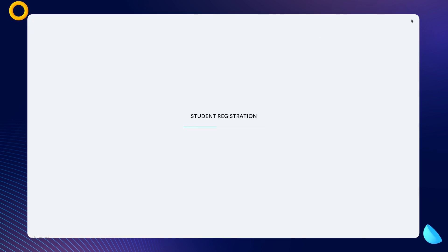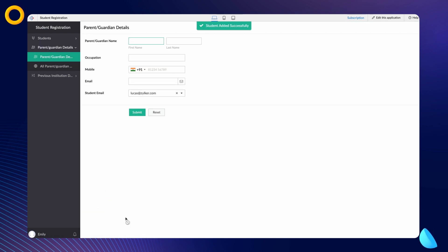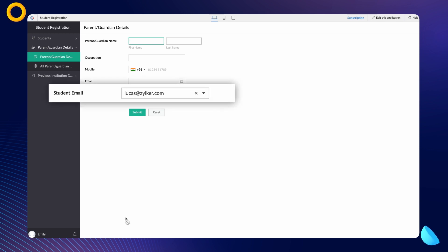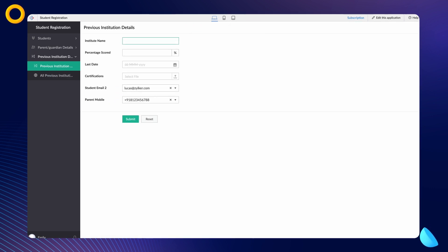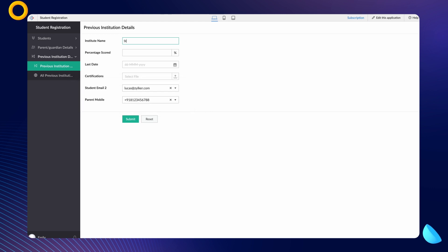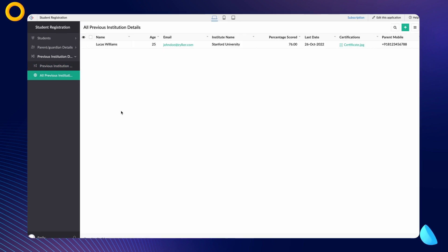Now let's see how this application works in real time. Once the add student form is submitted, Creator automatically redirects us to the next form and the email ID entered on the previous form gets auto-populated on the student email lookup field. Similarly, when we submit the parent or guardian details form, we are redirected to the next form where the lookup fields 'student email 2' and 'parent mobile' are auto-populated with the values entered on the previous forms. Thus, the connection is established. When we view the report of the final form, all the related fields are displayed and a multi-step consolidated report is created.